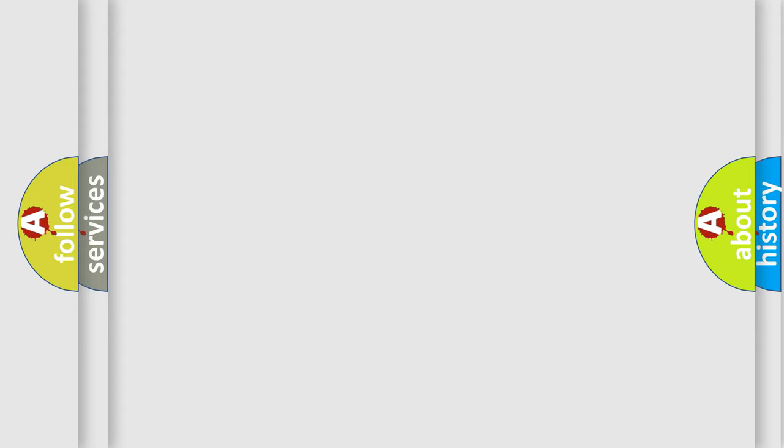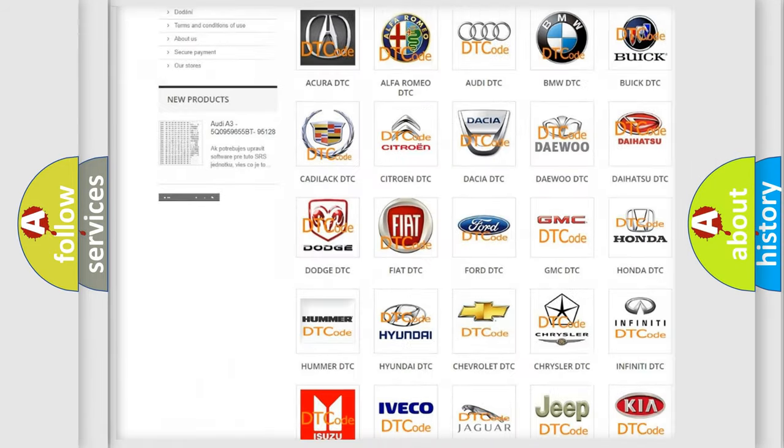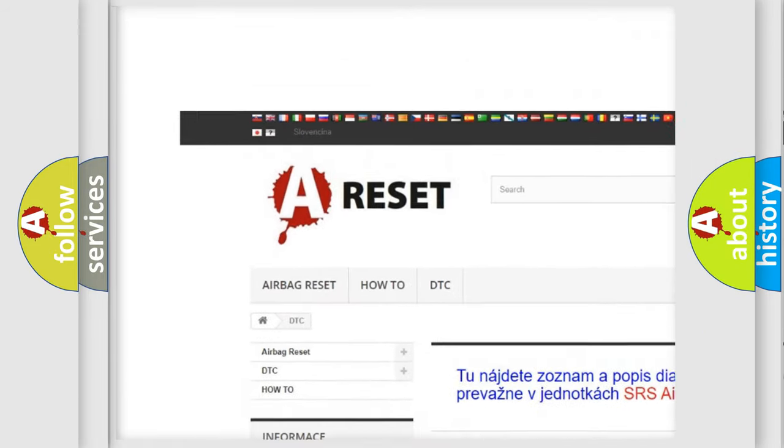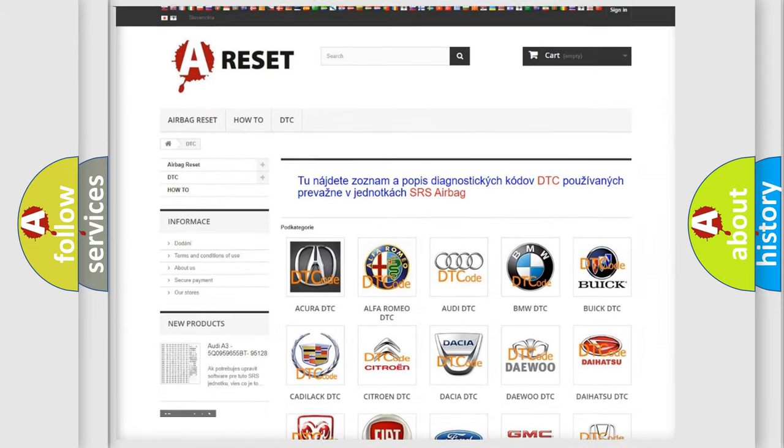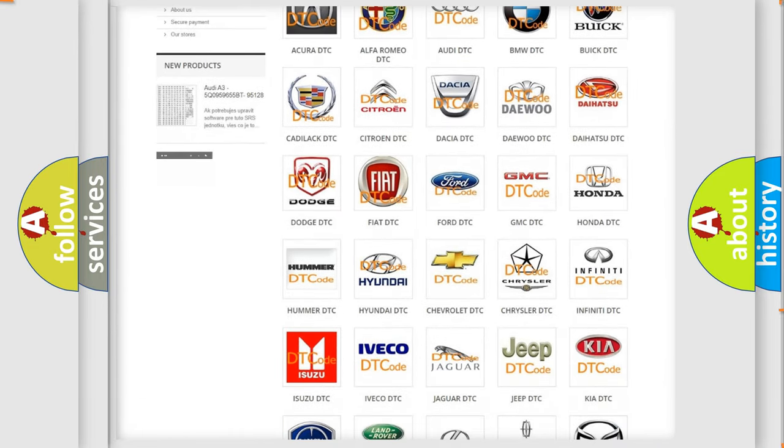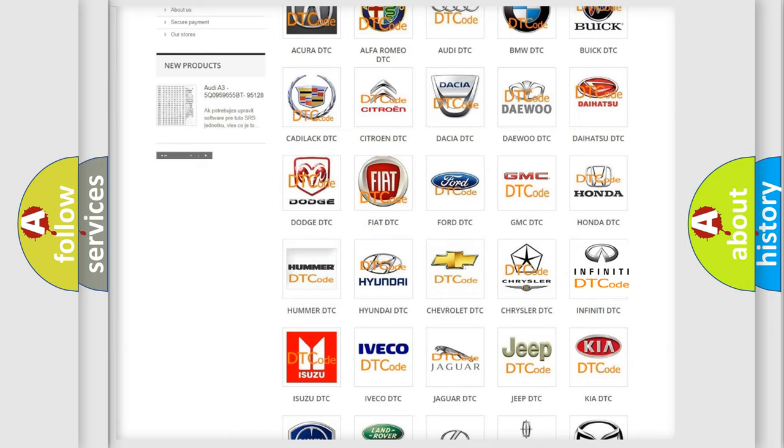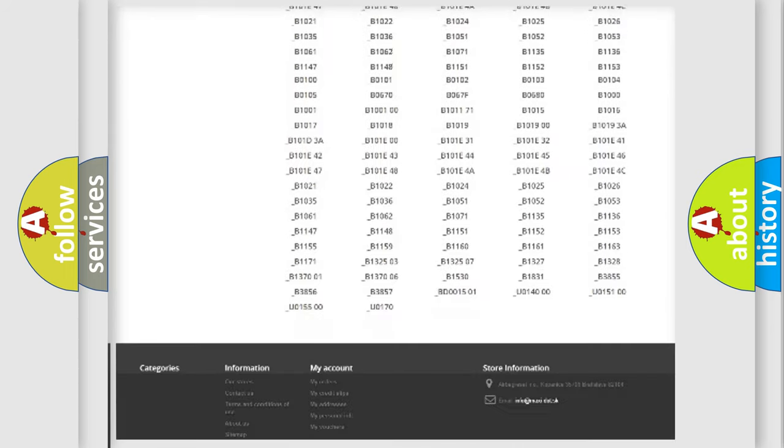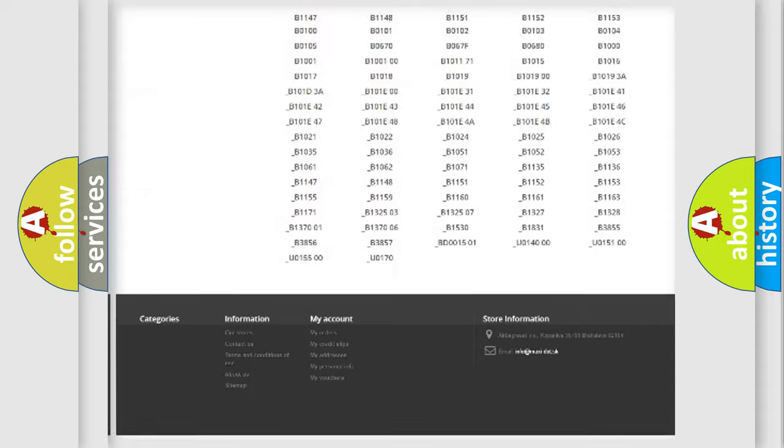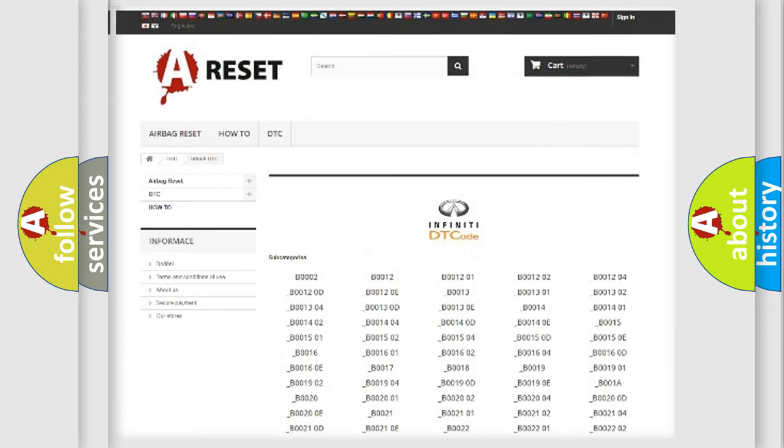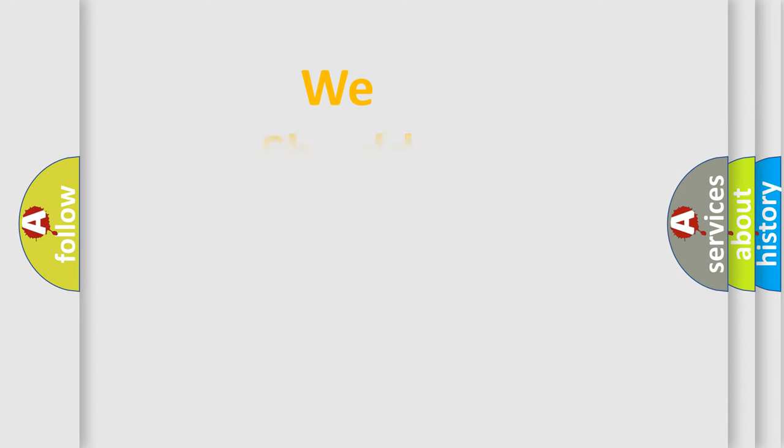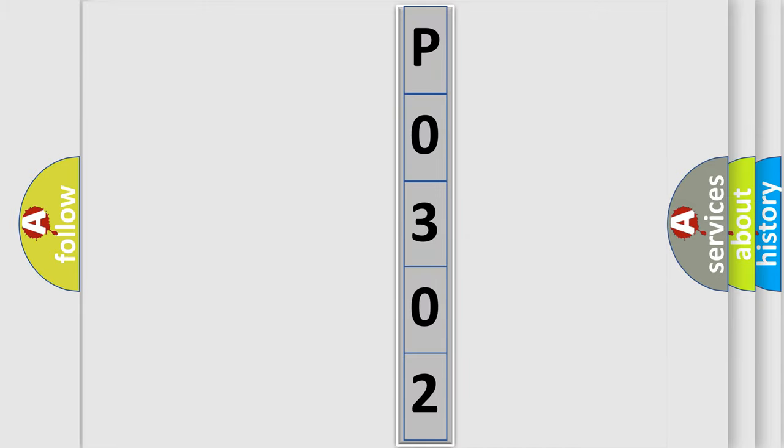Our website airbagreset.sk produces useful videos for you. You do not have to go through the OBD2 protocol anymore to know how to troubleshoot any car breakdown. You will find all the diagnostic codes that can be diagnosed in Infiniti vehicles, and many other useful things. The following demonstration will help you look into the world of software for car control units.